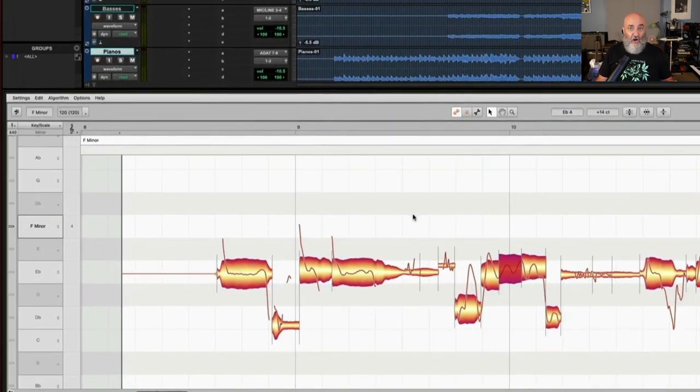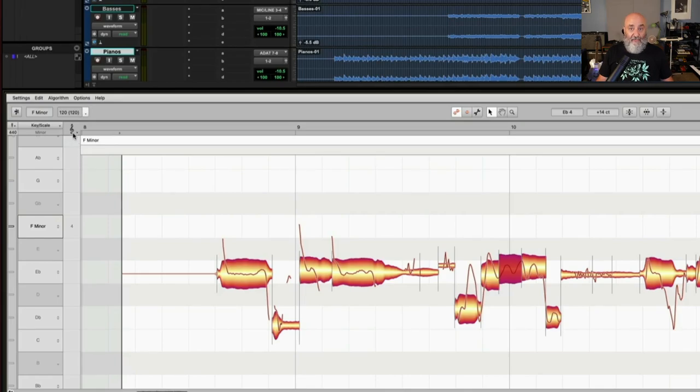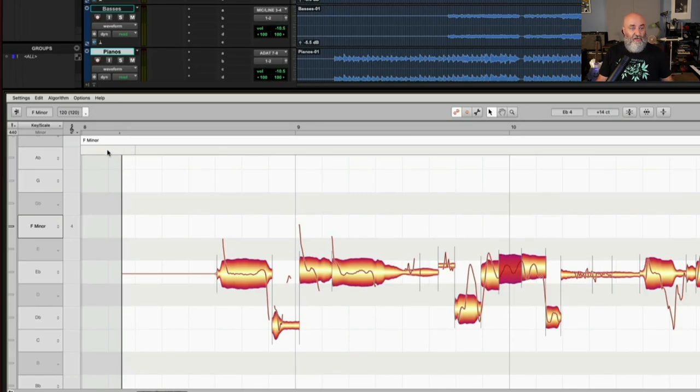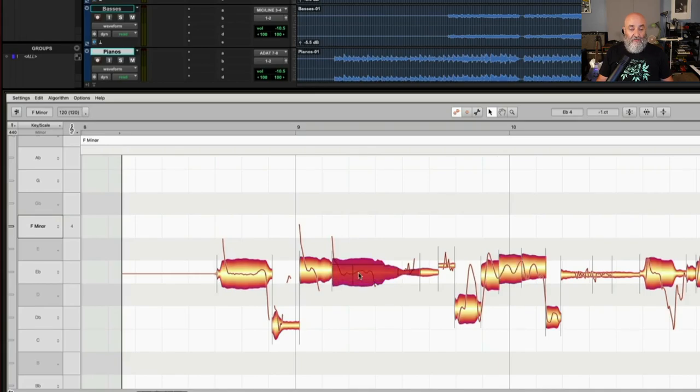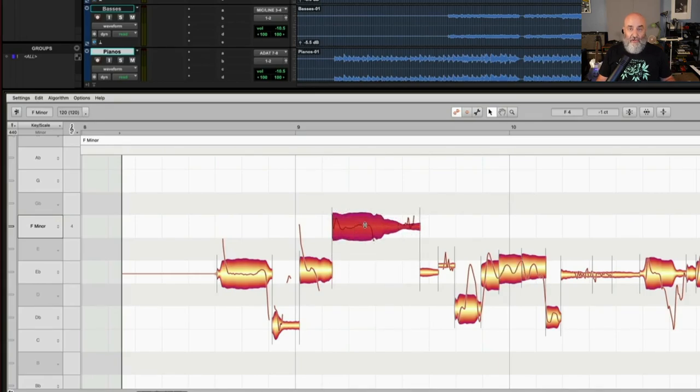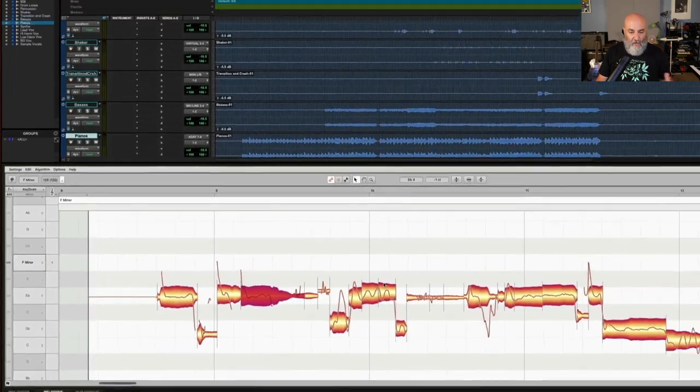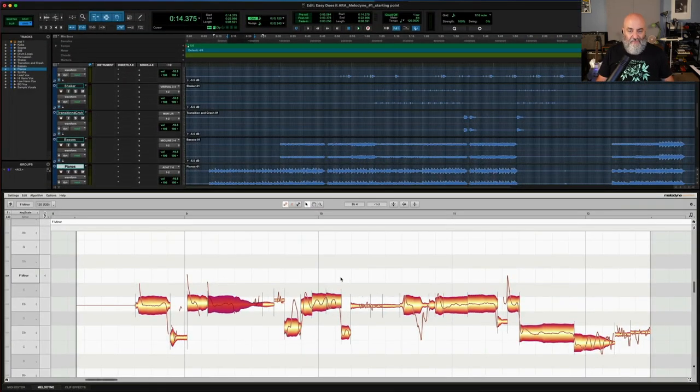Melodyne also has a pitch grid, which works in a similar way, except that it constrains your movement to intervals. So if I turn this on, now when I try and change a note, you'll notice it does intervallic jumps like that.